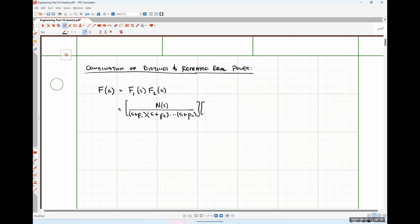As an example, let's say we have a generic function F(s) that can be split into the product of two functions, F1(s) times F2(s), where F1(s) is some polynomial in the numerator divided by s plus p1 times s plus p2, all the way out to s plus p_n. And F2(s) is something like 1 over (s plus p) to the m-th power, where none of the poles are equal to each other.